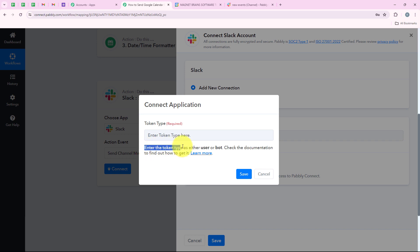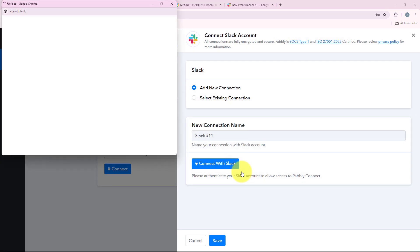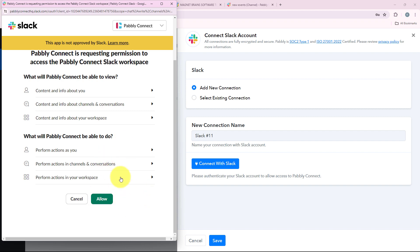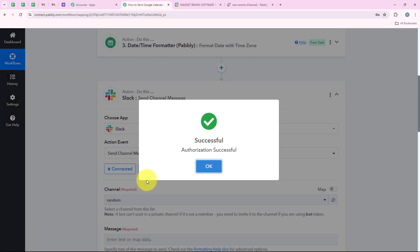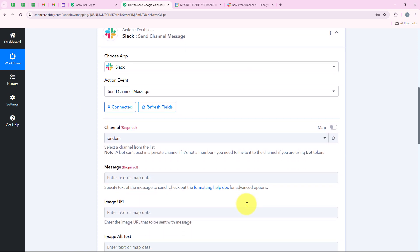In the help desk you can see it says enter the token type as user or bot. If you wish that the message should be sent with the help of a bot, select the token type as bot. If you wish to send it as a user, select the token type as user. I am going to select it as bot and then click on save. It is asking me for permissions, so I am going to click on allow. We have successfully connected our Slack account with our Pabbly workflow.